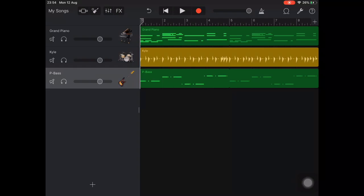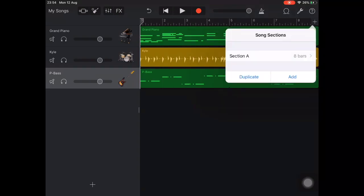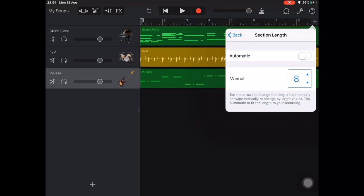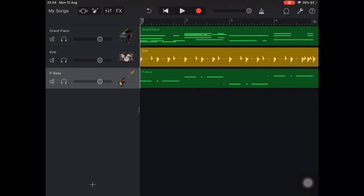We can tap on the plus icon in the top right to see the different song sections. Section A defaults to 8 bars, but this song has a 4 bar repeating phrase, so we're going to reduce it to 4 bars.